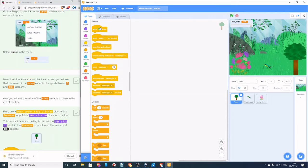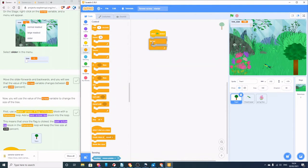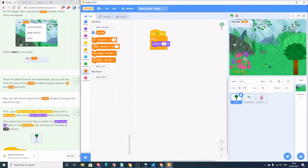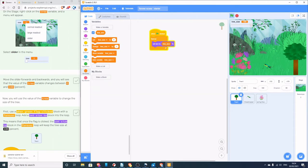We're going to get an event for when the green flag is clicked, a control to run forever, and because we've got the tree selected we go to Looks and set size to — then bring in our 'tree_size' variable and pop that in. If I press run now, every time I drag the slider up and down the tree changes in size.